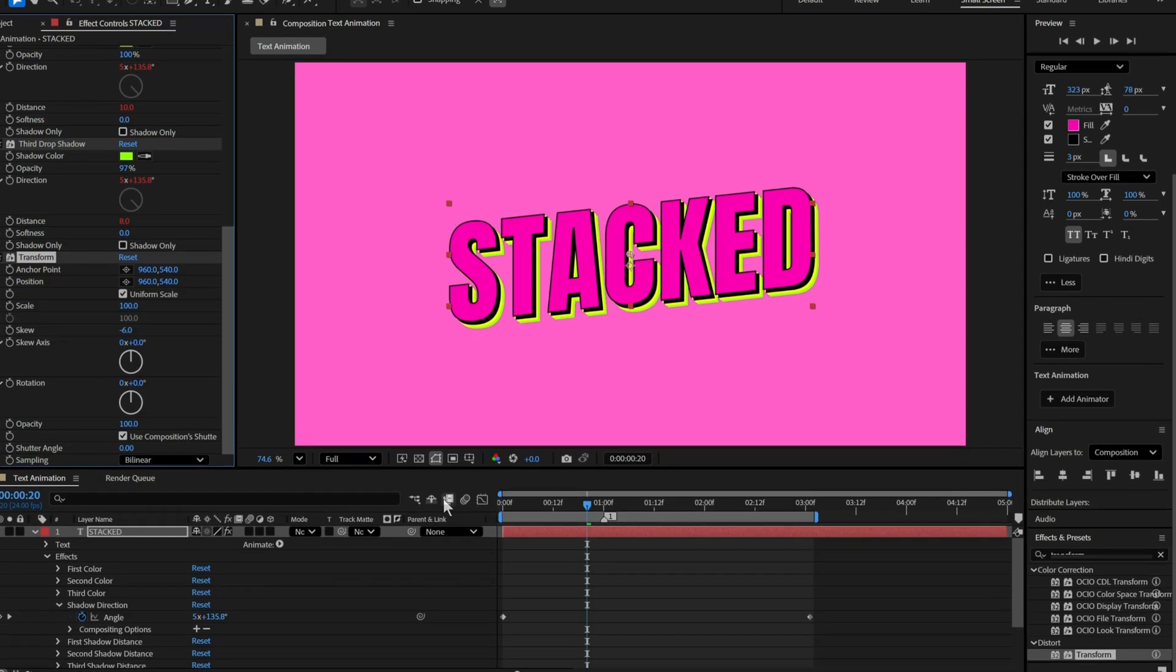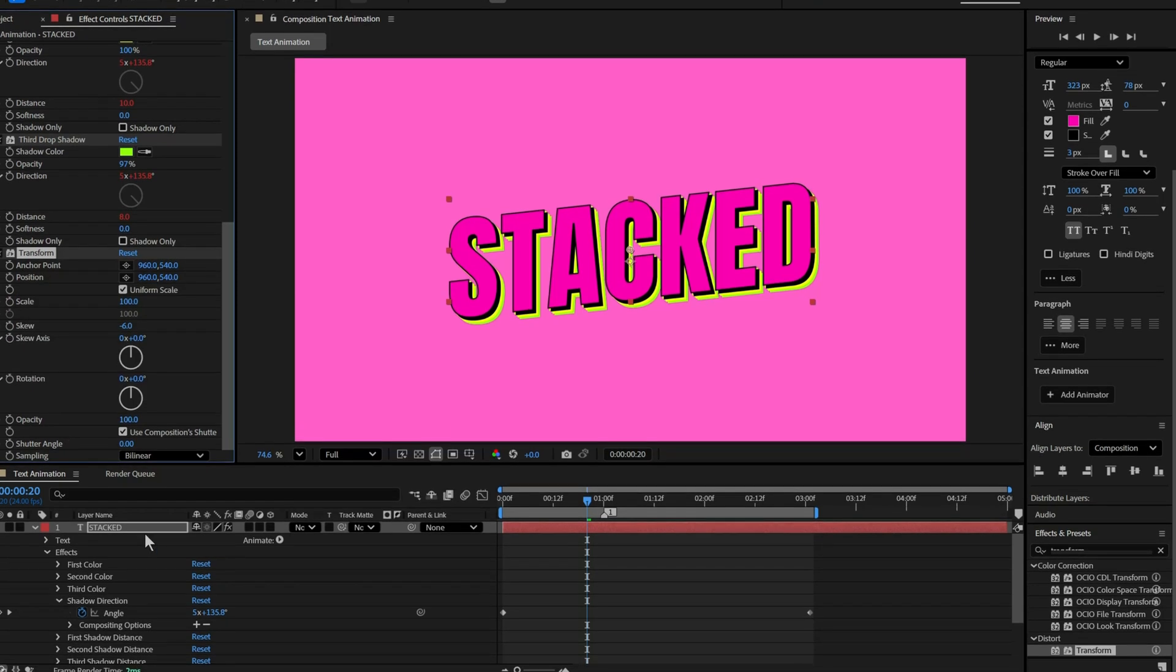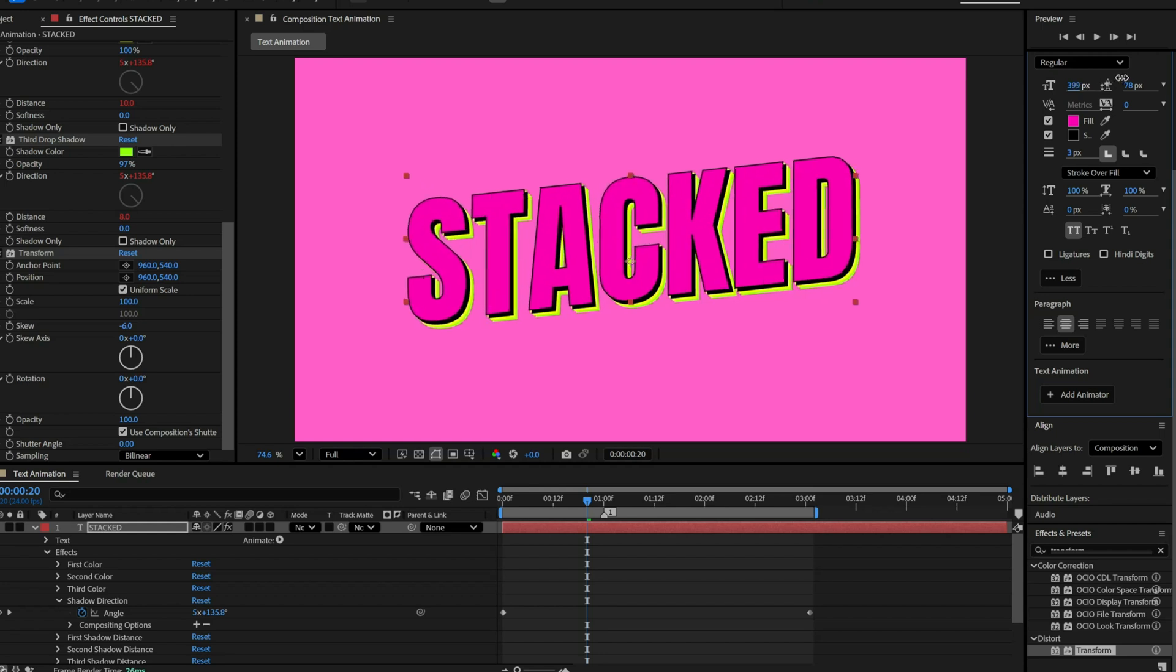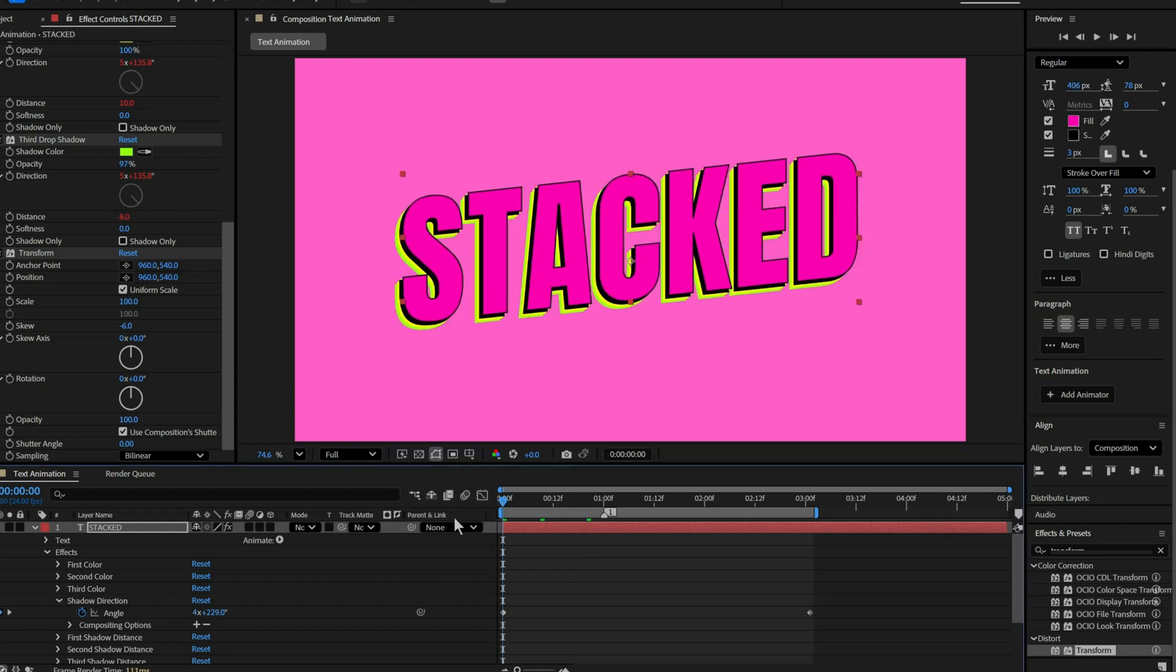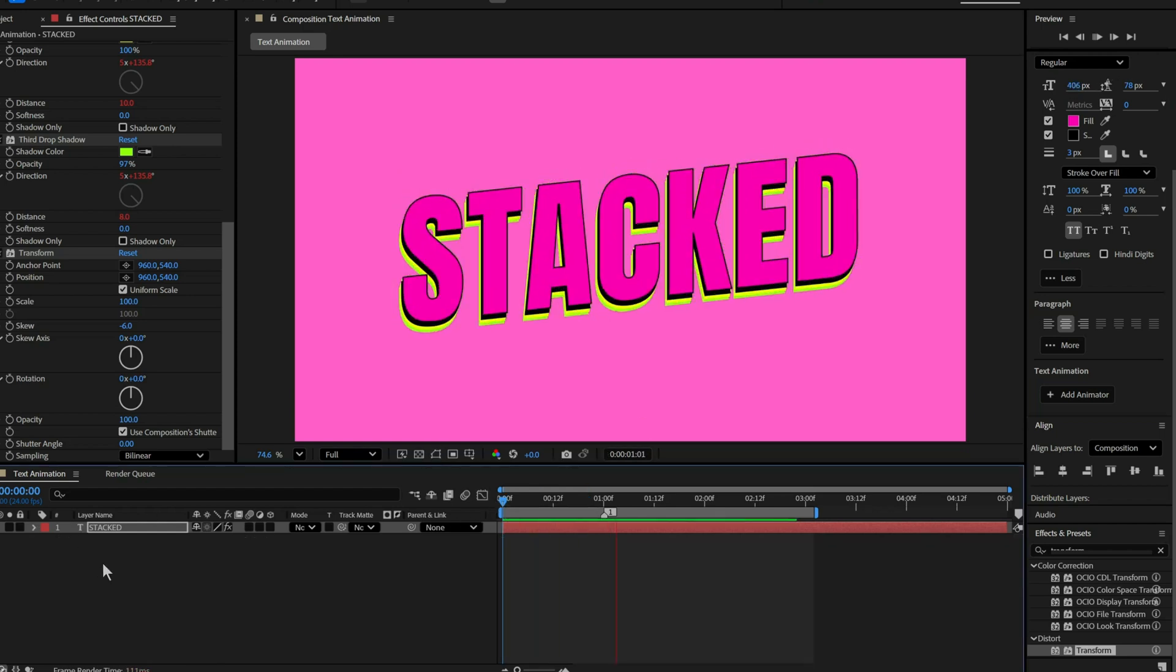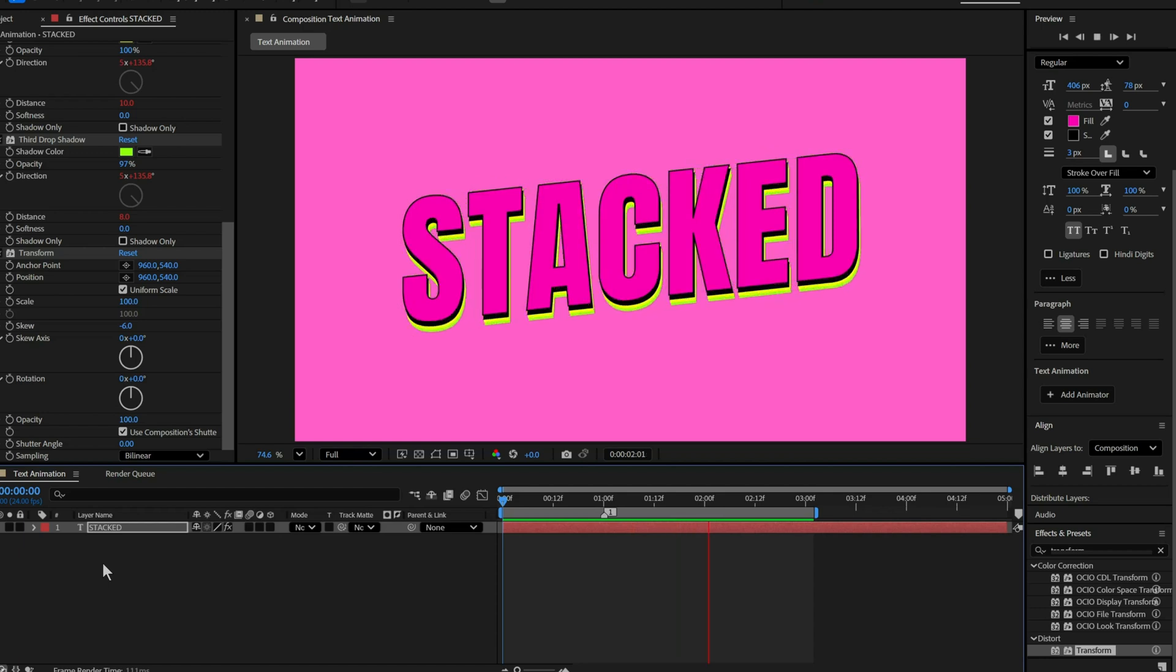That's looking good. Now let's make the text a bit bigger. Perfect. This looks just right. And boom! Our animation is ready!